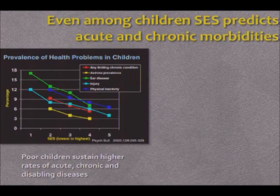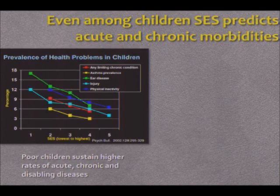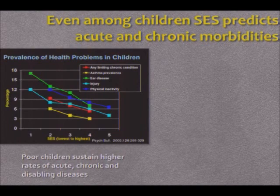This slide from Edith Chen's work shows that physical inactivity, injuries, ear disease, asthma prevalence, and really any limiting chronic condition decreases as a function of socioeconomic status in a very graded, monotonic, linear sort of way, with poor children sustaining higher rates of acute and chronic disabling diseases.